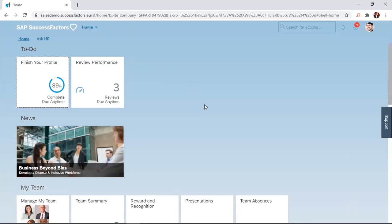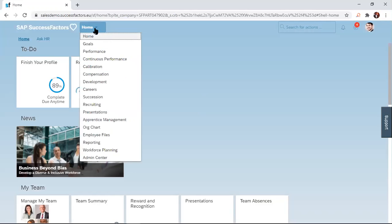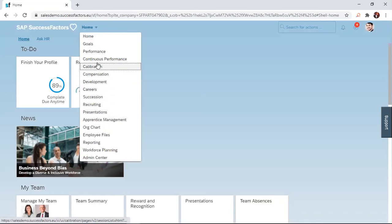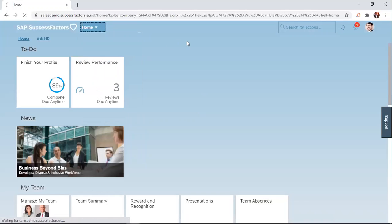To do this, the direct report simply logs into the SuccessFactors solution, and then comes to this home navigation or drop-down menu and clicks on it. This will display a number of options and the direct report will just click on the Continuous Performance link.